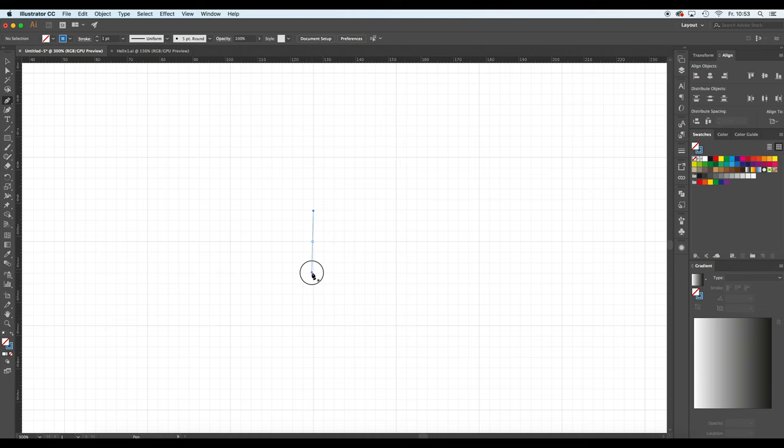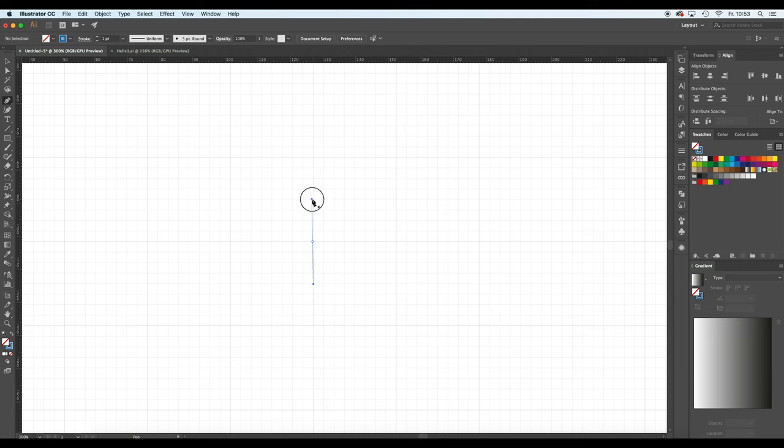You see that there are some handles that appear and here it is very important to align the handles in an exactly vertical position. This can be achieved by simultaneously clicking the shift key.